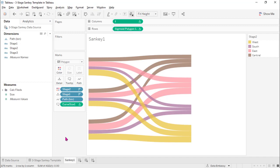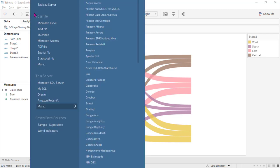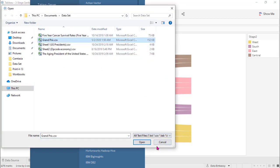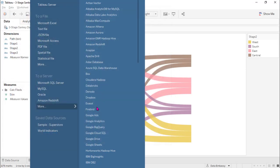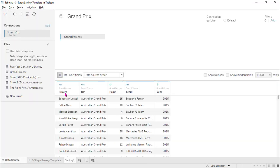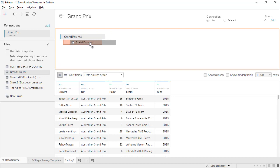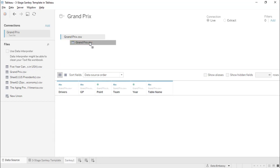Assume you have your data source somewhere. Here in this example, it's a CSV file called Grand Prix. Let's union it with itself. Okay, this is a very important step.